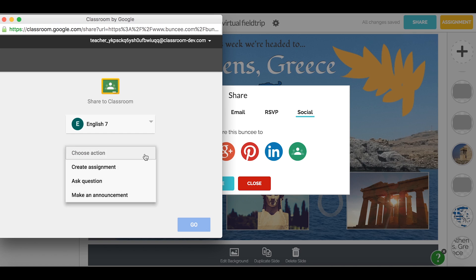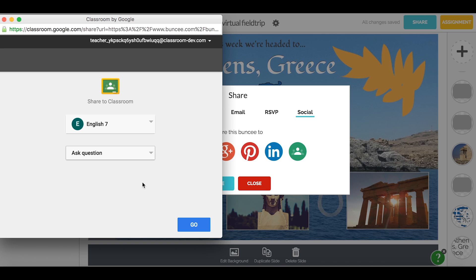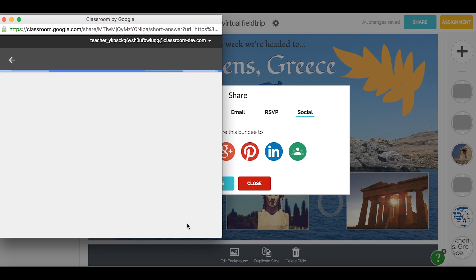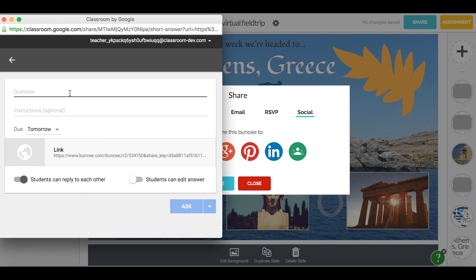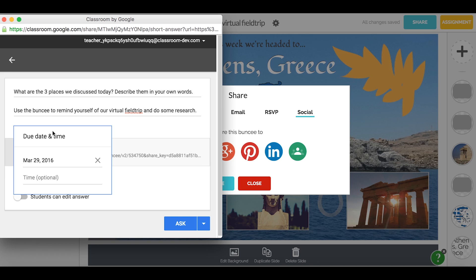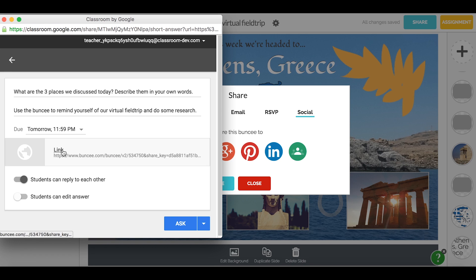You can create an assignment with your Buncee, ask a question, or make an announcement. For this example, I'll ask my class a question. Now I can fill in the information for my class, edit the due date and time, and then click ask.